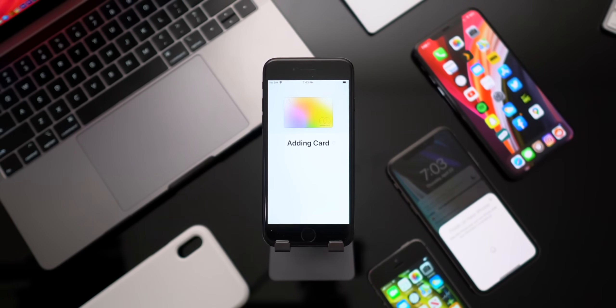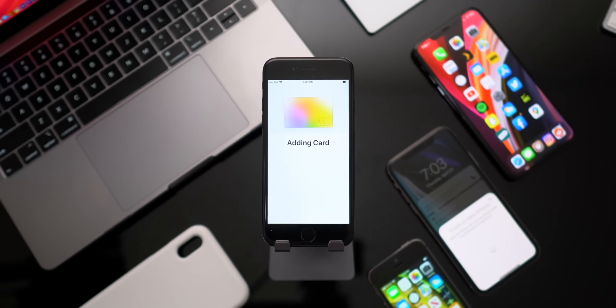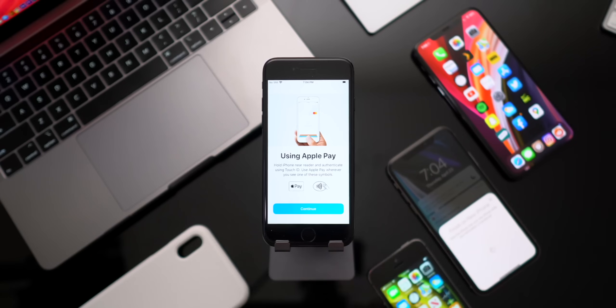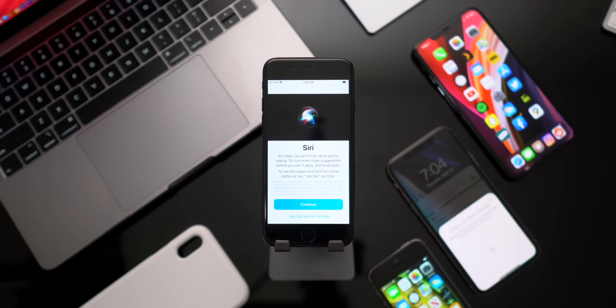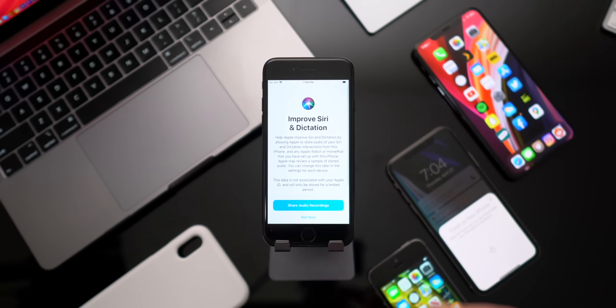We'll go ahead and click continue and go ahead and click continue once again. And now it will add our Apple Pay cards directly to our new phone. Click continue once again to start using Apple Pay. Another good idea is to set up Siri. We'll go ahead and do that real quick.